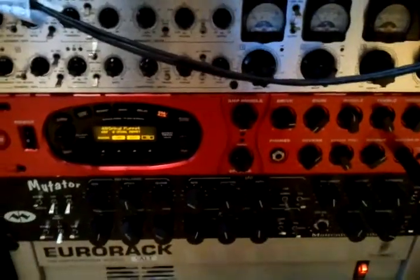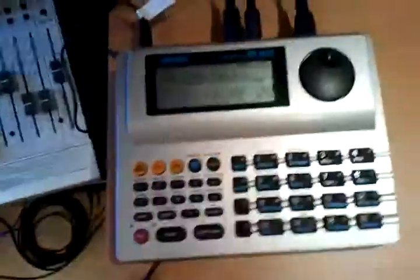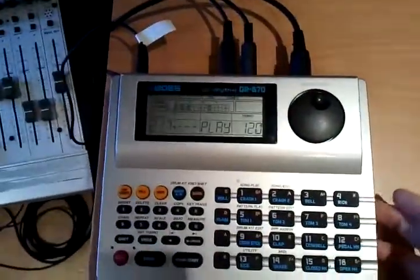Going from the MIDI out on that to the MIDI in on the Line Six, then from the MIDI through on the Line Six into my Dr. Rhythm drum machine.